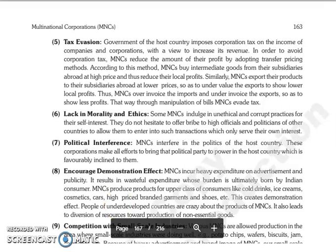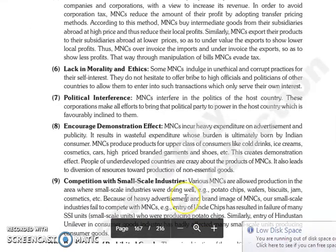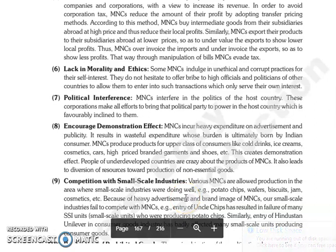The next is lack of morality and ethics. Jo bohut saari MNCs hain, woh indulge hoti hain unethical aur corrupt practices mein apne self interest ke liye. Woh bribes bhi offer karti hain high officials aur politicians ko dusri countries mein ja ke.